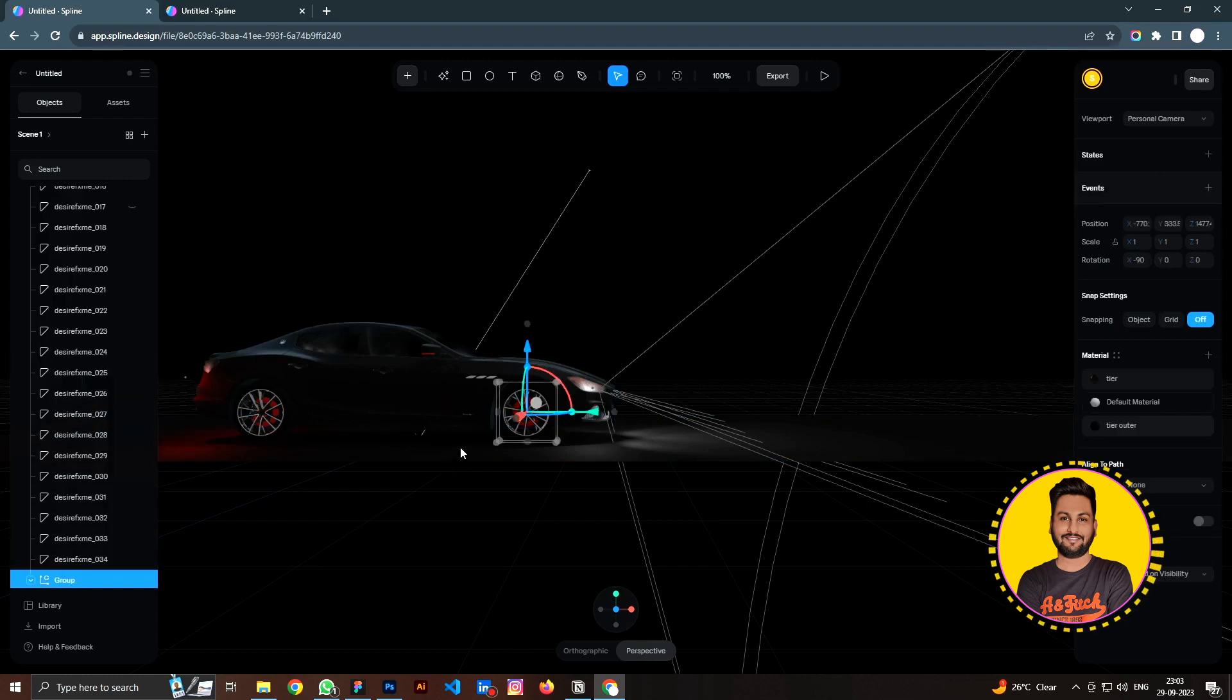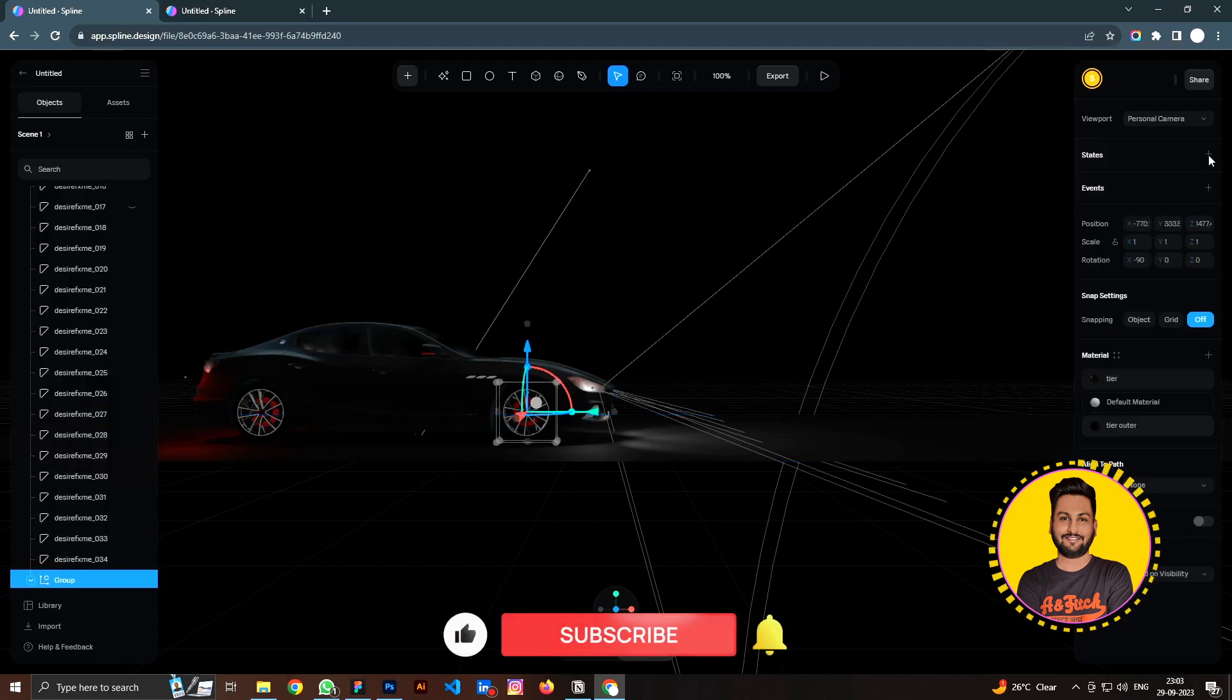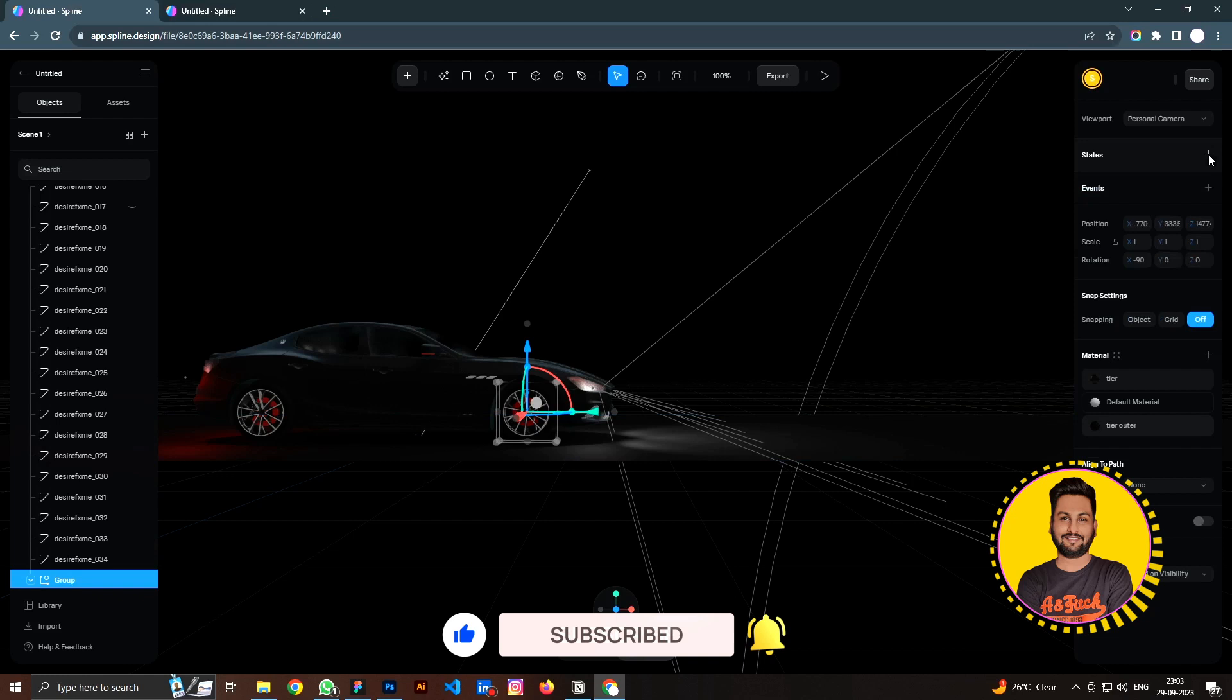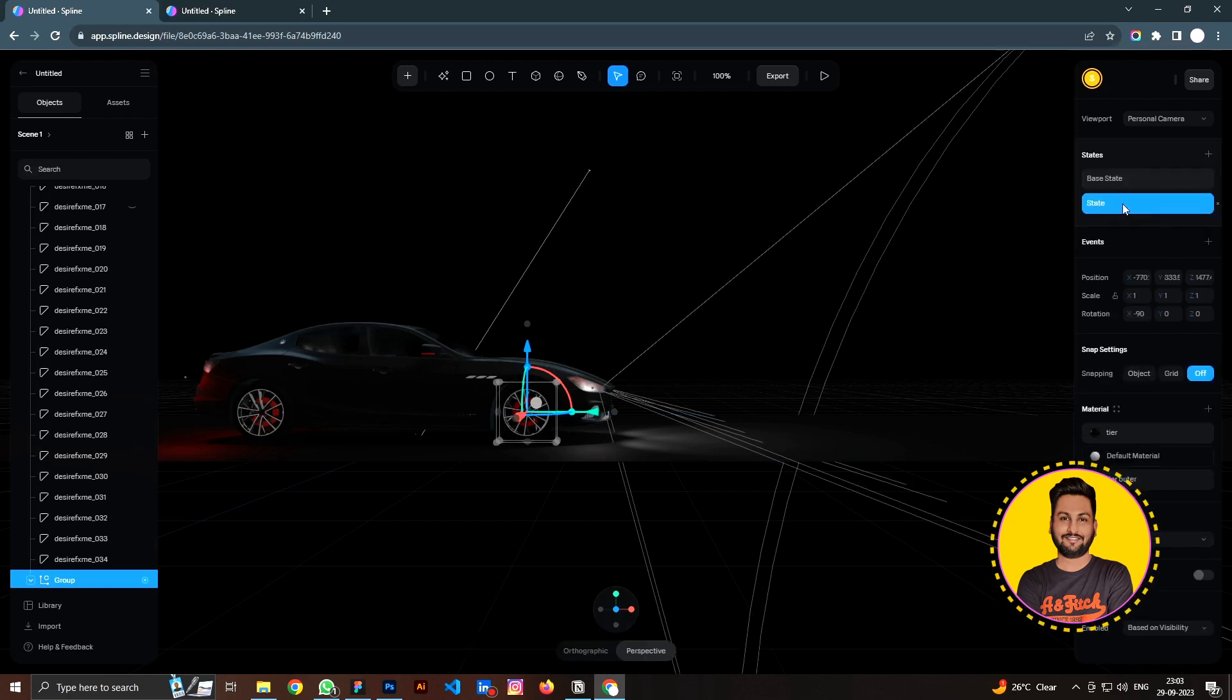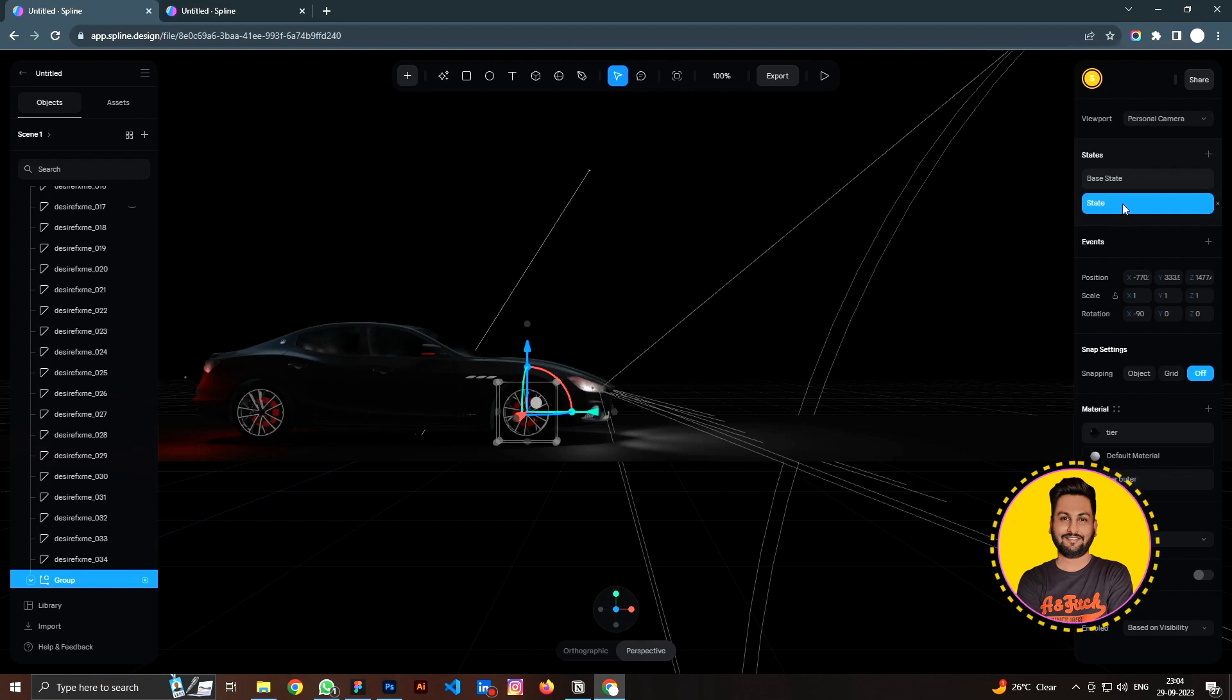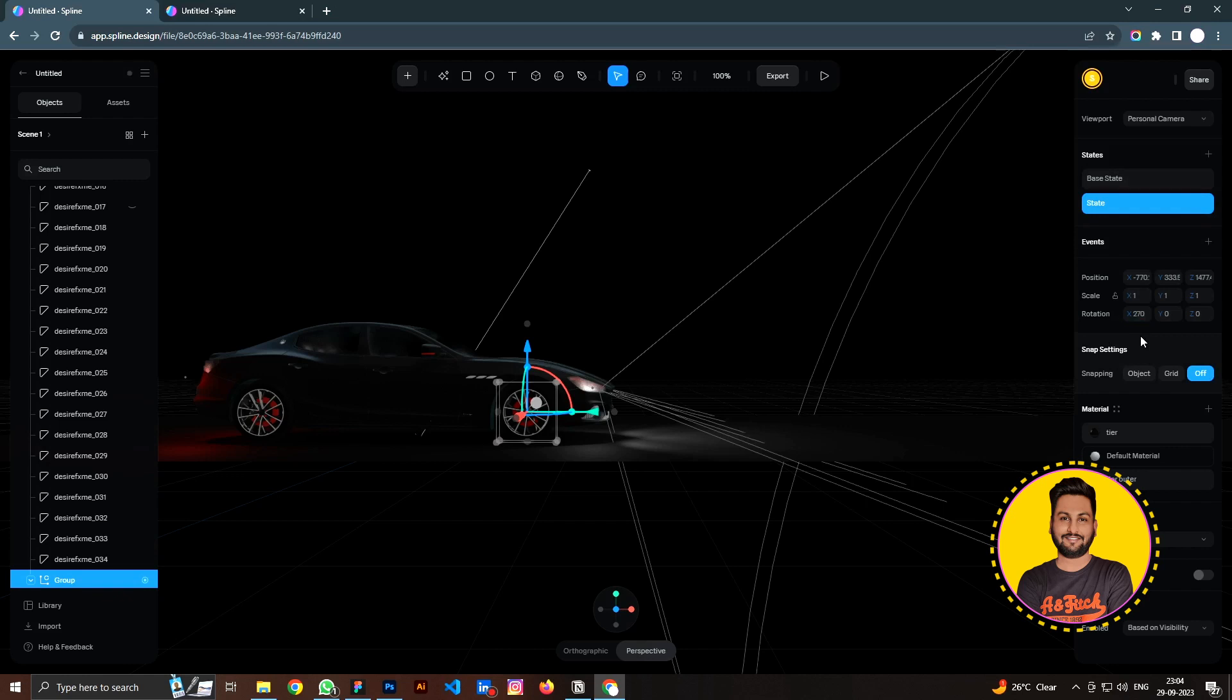I am going to select the wheel and go to this state tab up here and click here to add another state. So we have two states here, the basic state and the second state down here. So with the second state selected, I am going to adjust the rotation value of the wheel. I am going to add 360 degrees more, so it's going to rotate one full circle. We have these two states here with two different rotation values.